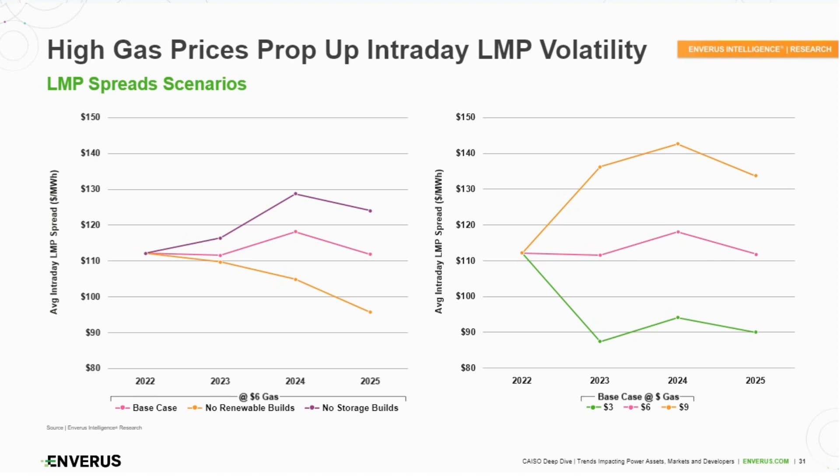We ran two other scenarios. The first is no renewable builds — that assumes all the storage capacity we're forecasting, but solar development stays completely flat. You can see that decreases the spread by about $16 by 2025. Essentially, that's the amount of the spread that storage is eating up by growing to the amount we're forecasting.